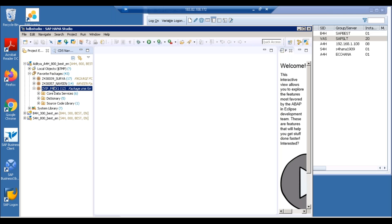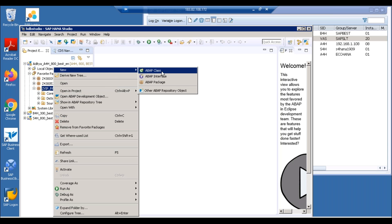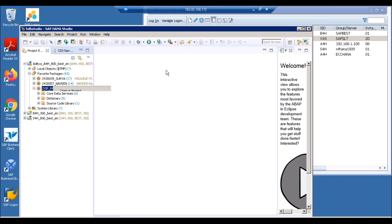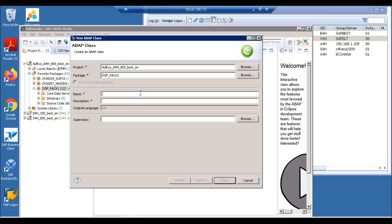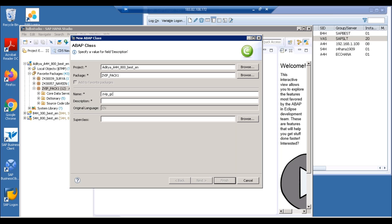We are going to create a global class in the HANA app perspective, and we're going to consume that global class in our program. Let's click on this — new class — ZVIP underscore global class. So I'm creating it as a global class.